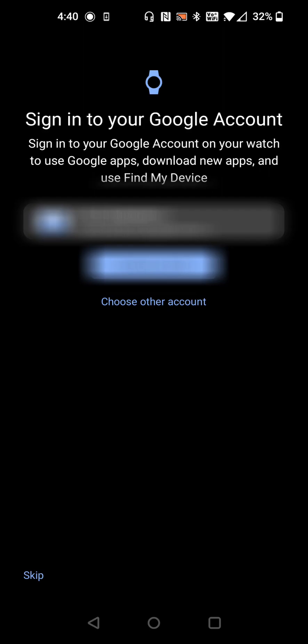You're going to want to link up your Google account with your Pixel Watch. I already have my Google account hooked up on my phone so it's here and ready to go. If you want to use a different Google account you can do that by clicking choose other account. But I'm going to continue.